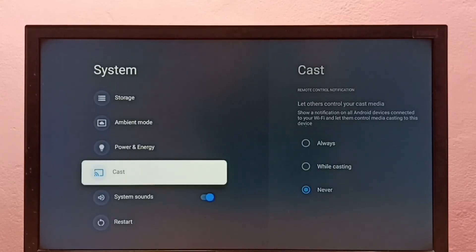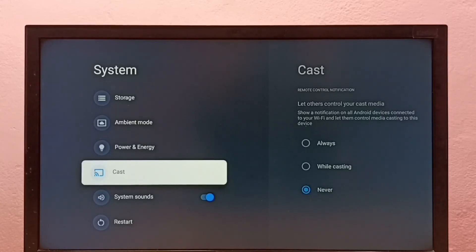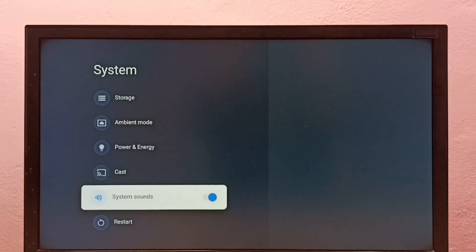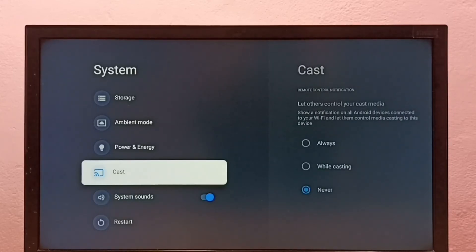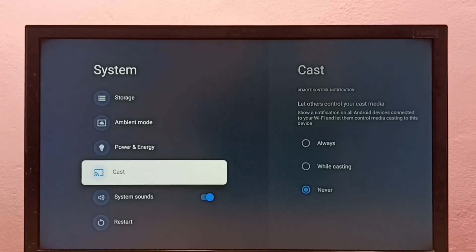Then go back to System. See, now under System there is no Developer Options because I have disabled it. So this way we can enable or disable Developer Options and USB debugging mode.